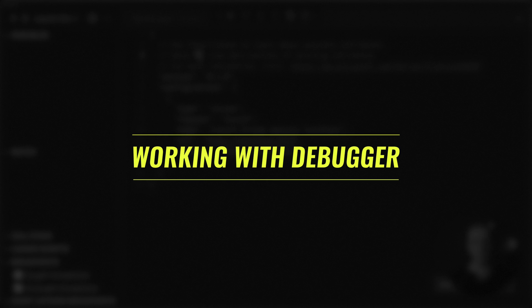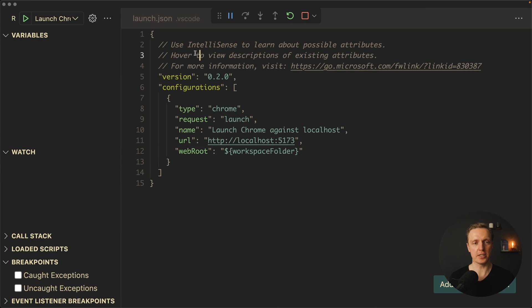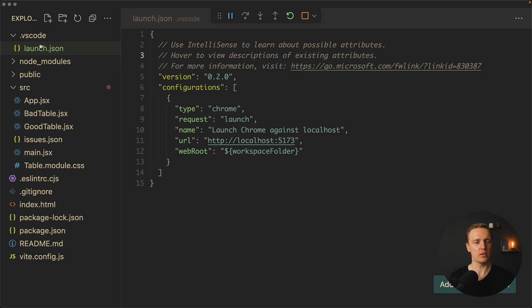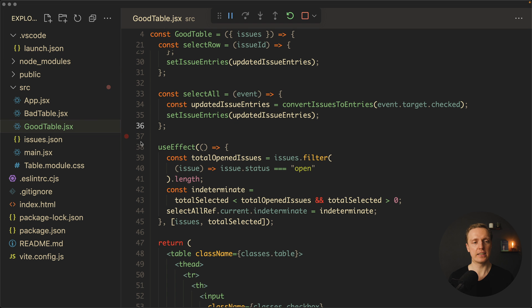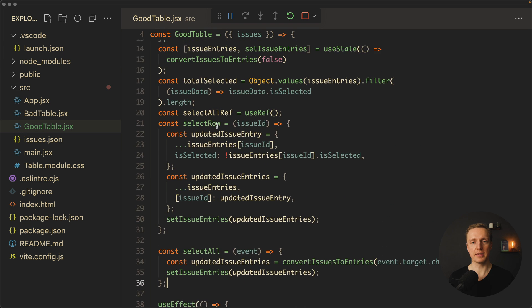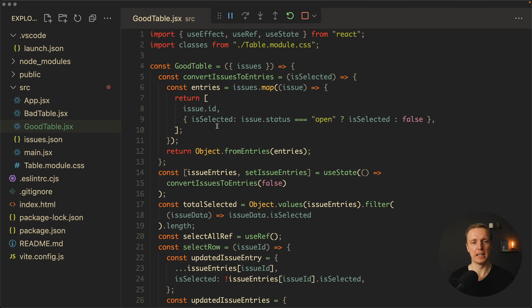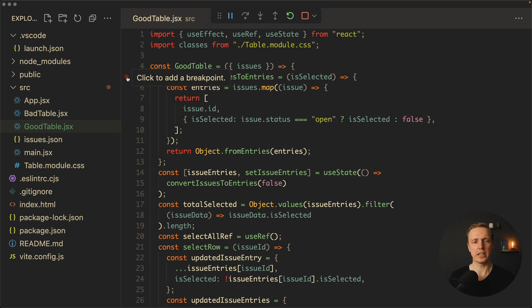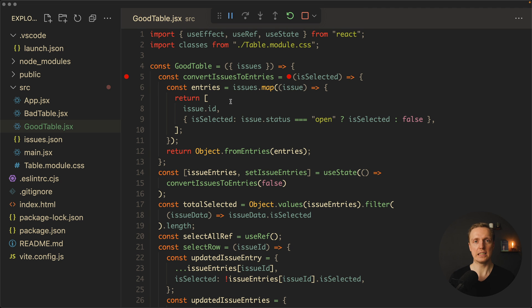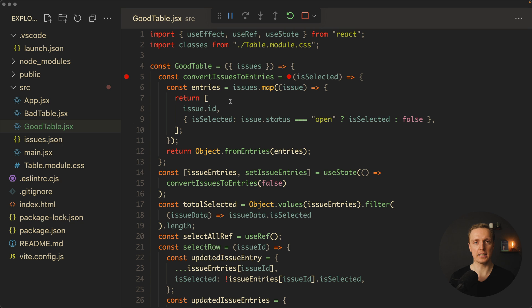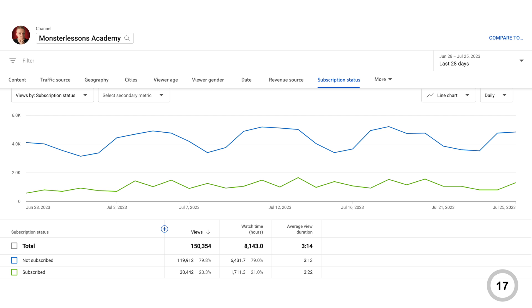So how do we typically debug our application? First of all, we need to look at our list of files. And here is my GoodTable where everything is rendered. And what I can do here, for example in the start of my component, I can just click on the left to add a breakpoint. If you don't know what a breakpoint is, this is our stop in the application. Which essentially means when we're starting our application, at this specific moment the application will be stopped, and we can debug this place.